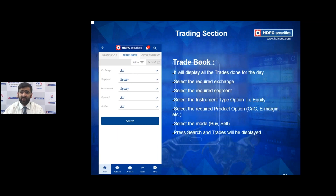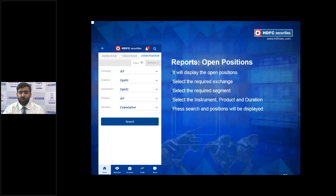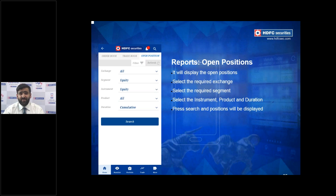The Trade Book differs from the Order Book: the Order Book shows pending transactions yet to be executed, while the Trade Book shows already-executed transactions. For example, a limit order for HDFC Bank will appear in the Order Book; once executed, it moves to the Trade Book. You also have Open Positions, where traders can view active intraday, margin, or derivative positions — filter by exchange, segment, instrument, product, and duration.